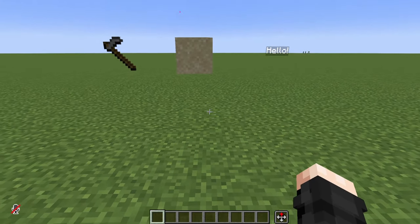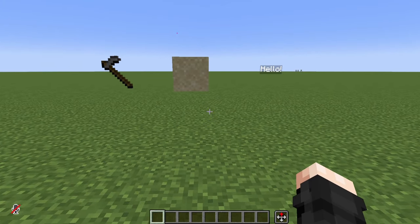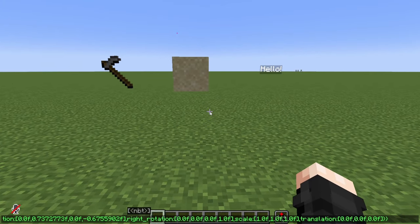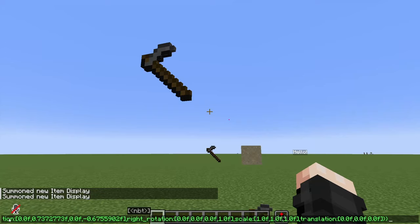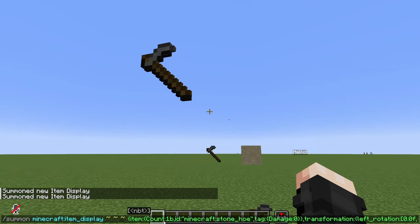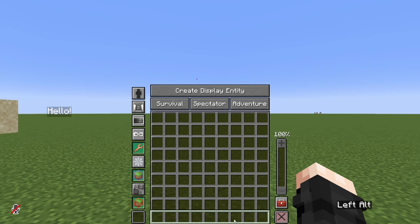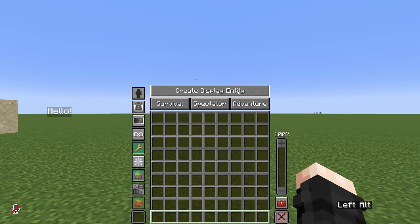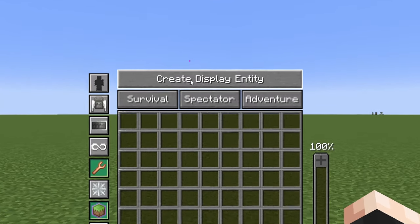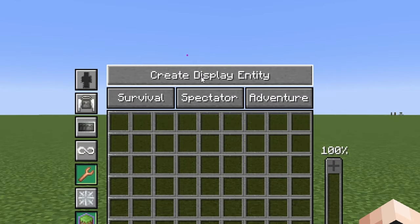The only way to get Display Entities in vanilla Minecraft is through the summon command, like with any entity in the game, but the commands can get very long and complicated. However, in Axiom, if we hold Alt on our keyboard, we will see a window open up above our hotbar, and up top we can find Create Display Entity.